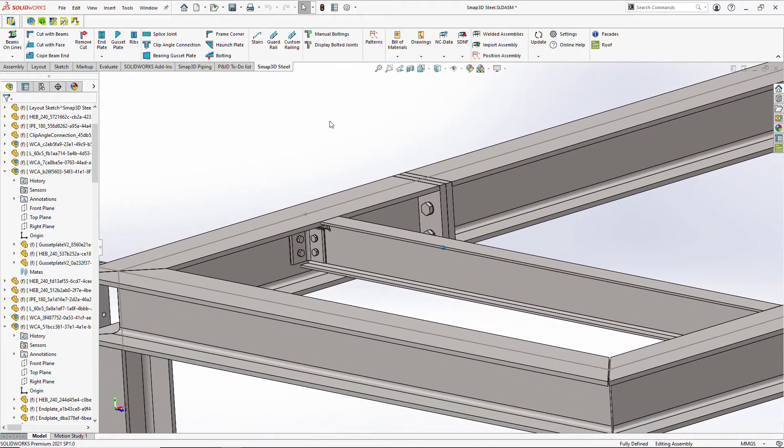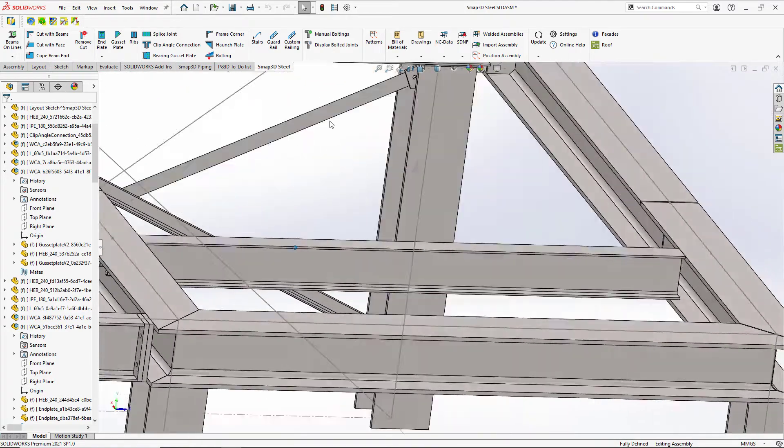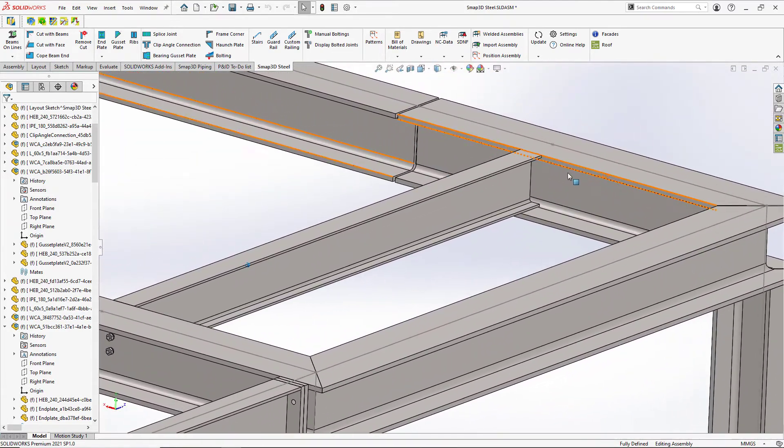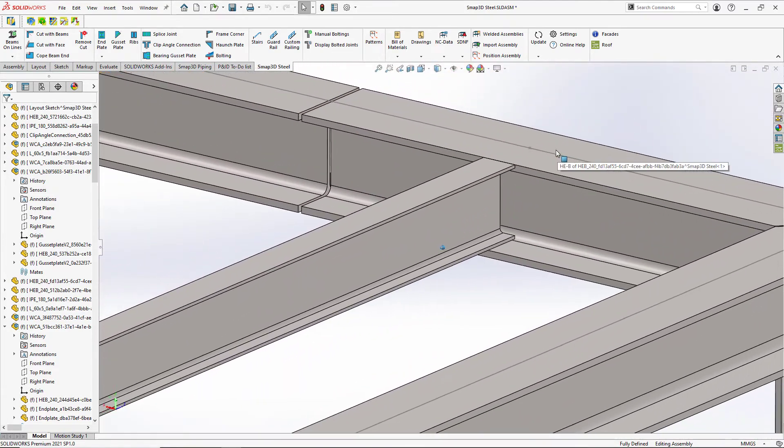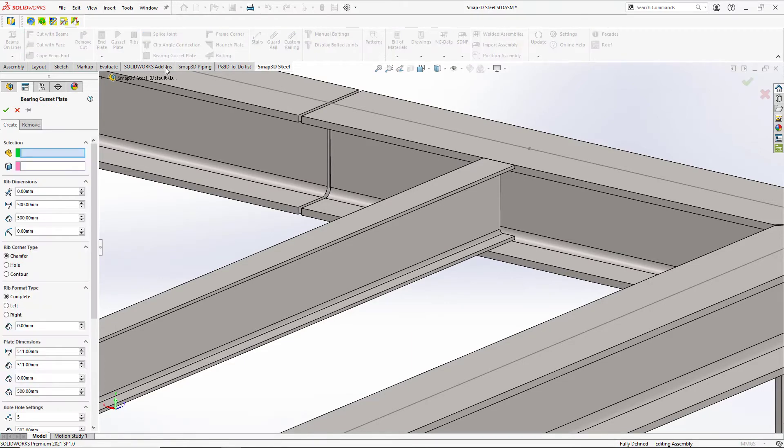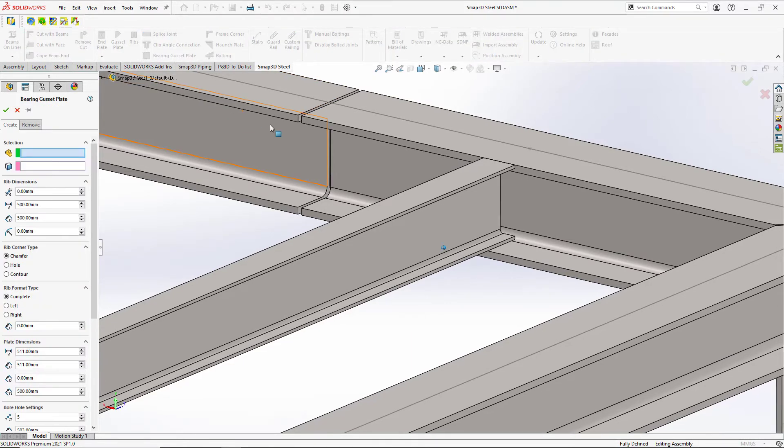So manual boltings is one option. Again, all of the rest of the boltings I've been adding in there automatically when I've added the features and the components.